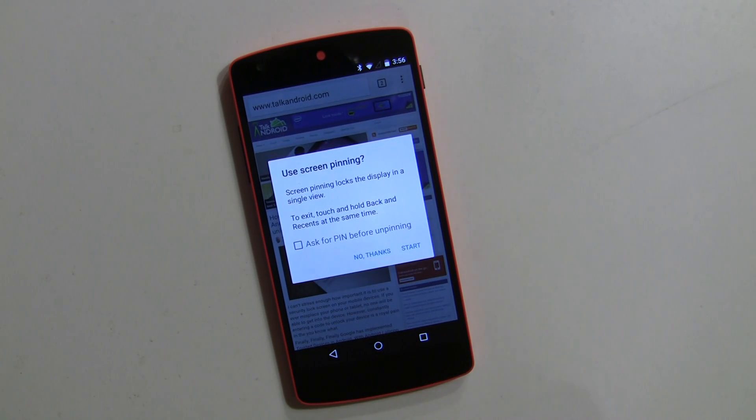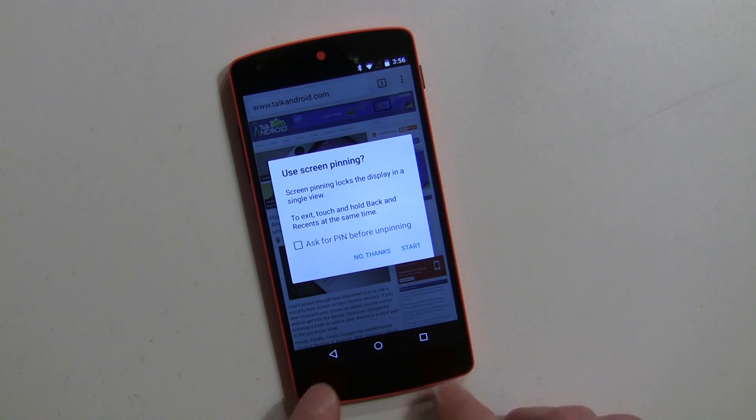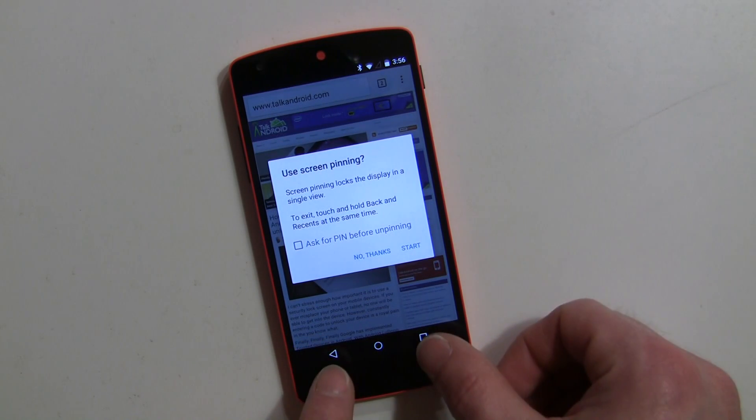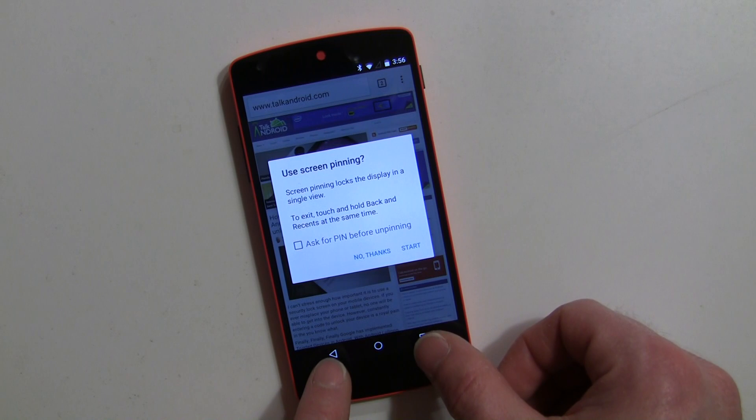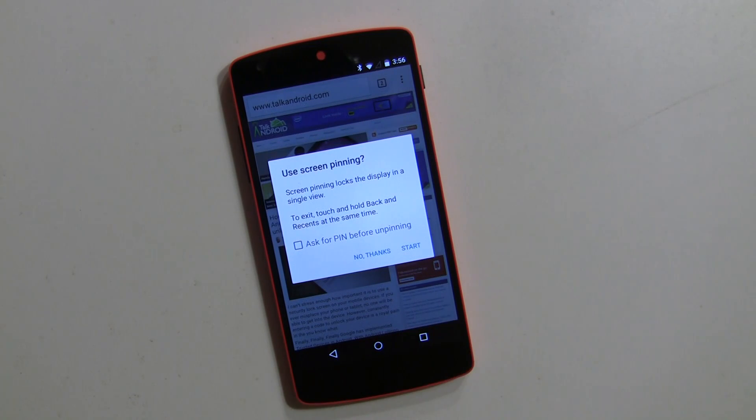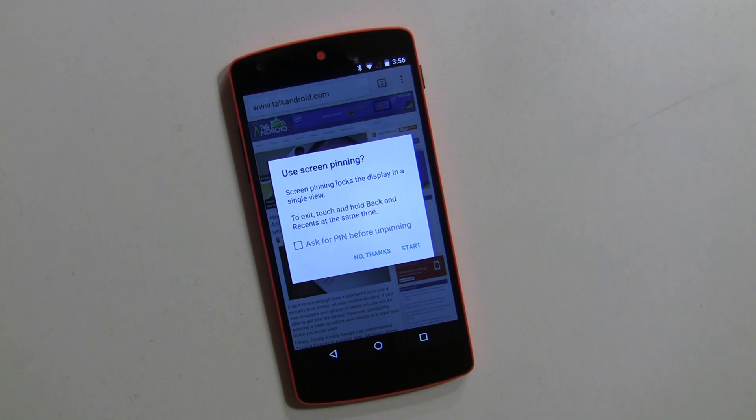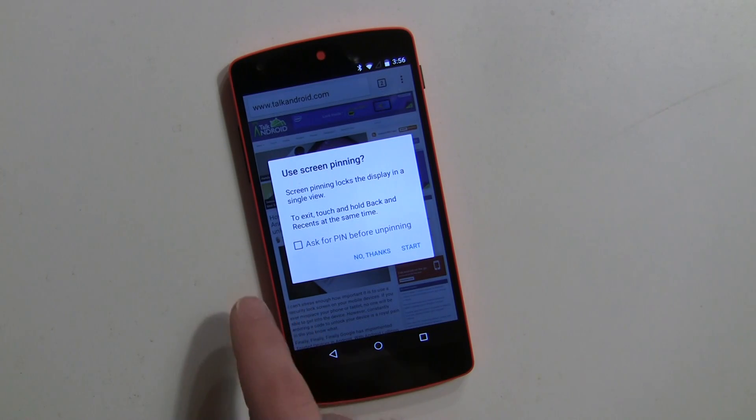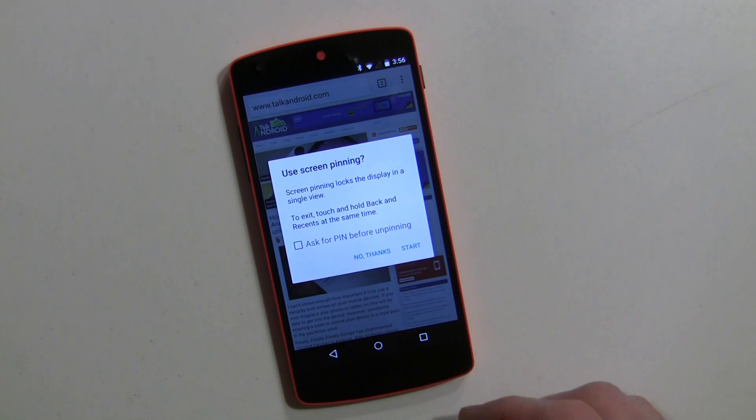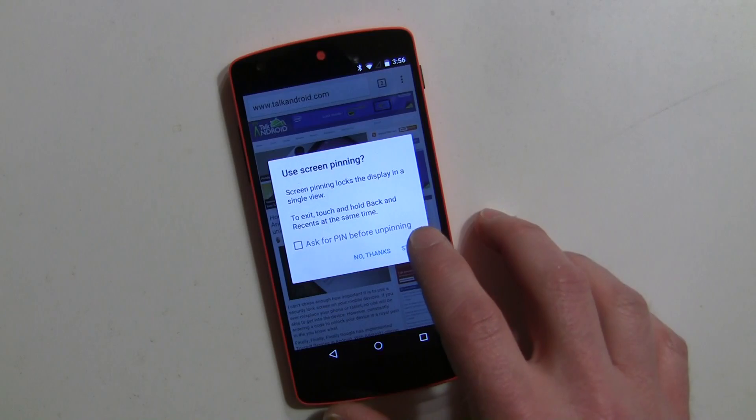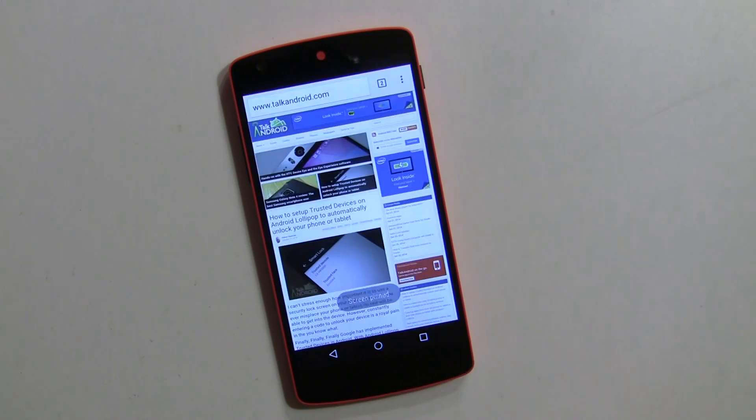unpinning. You just basically hold down the recents and the back key and that's all you need to really do. Right now I'm not going to say anything, so we'll just hit start.